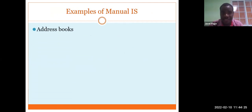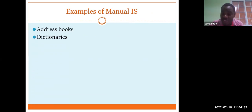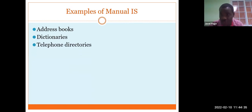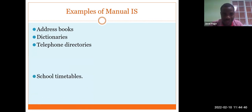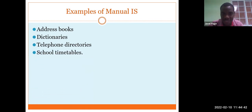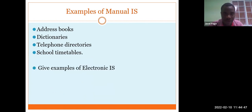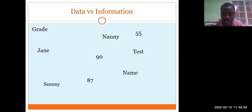Examples of information systems include address books, dictionaries, telephone directories, and in Jamaica something called the Yellow Pages. School timetables are also good examples. Those are some examples of non-electronic information systems. For electronic examples, you can do your own research.